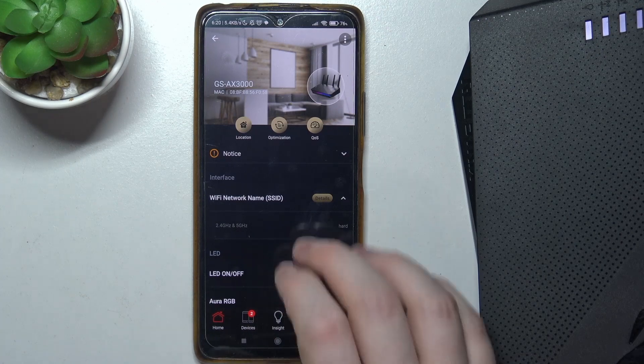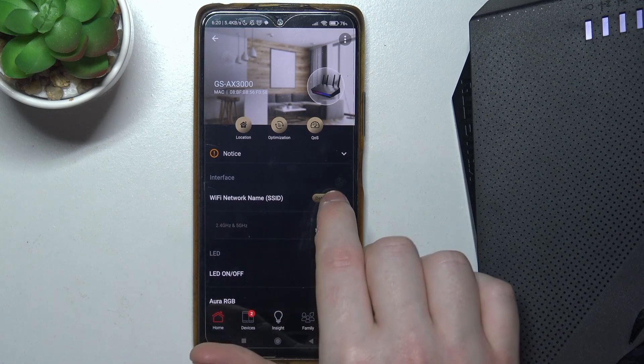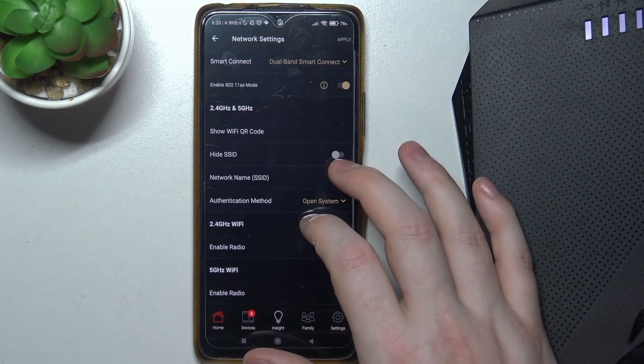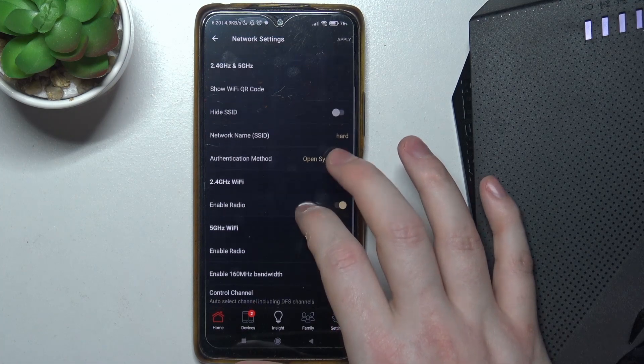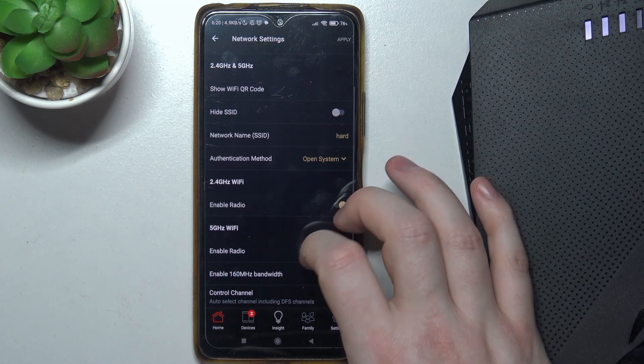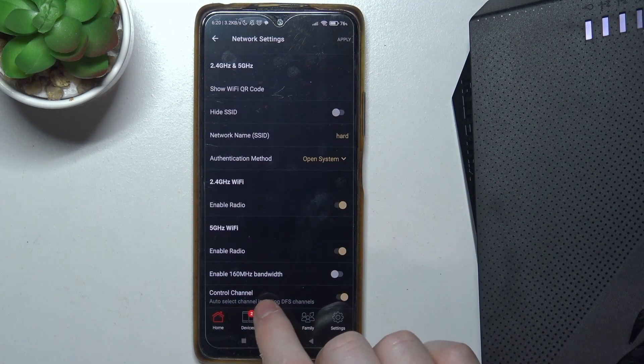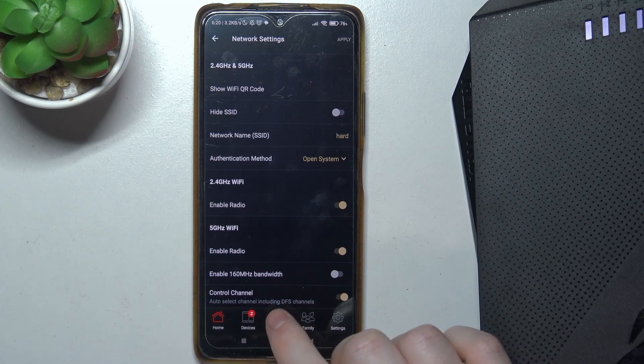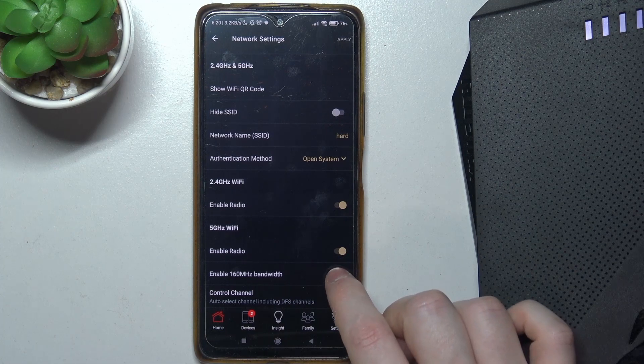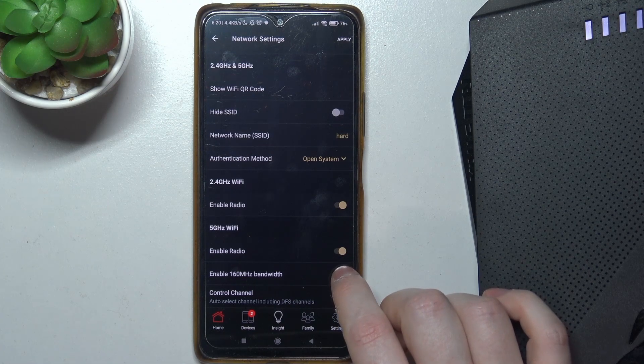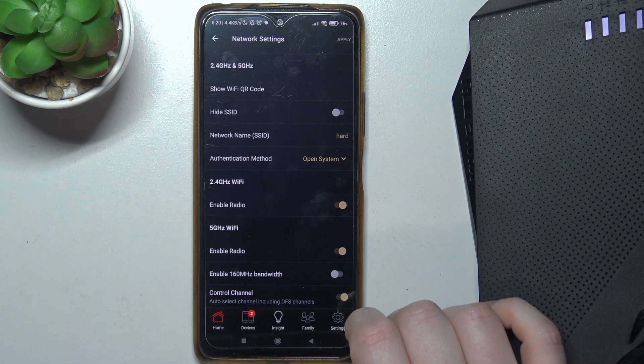Then go to the Wi-Fi network name SSID and click on the details. Now, when you scroll down, you should be able to find enable 160 MHz bandwidth that we can activate or deactivate.